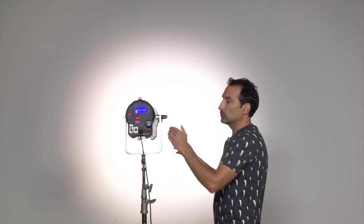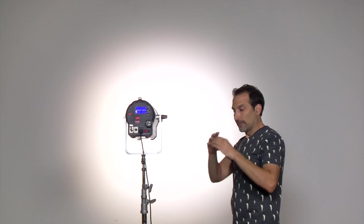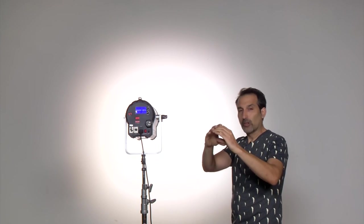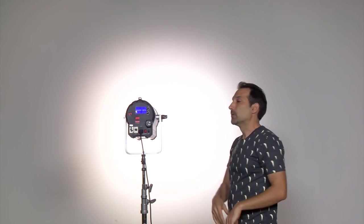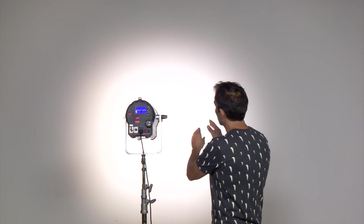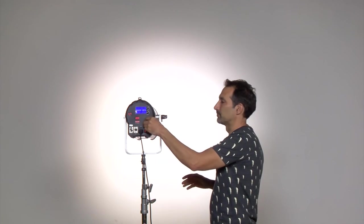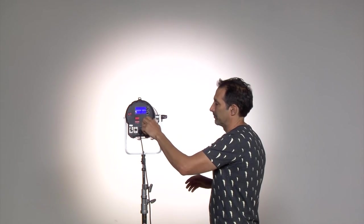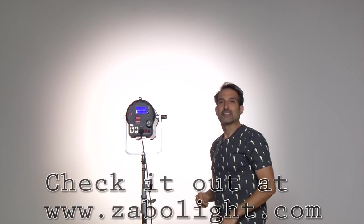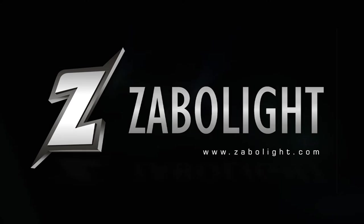Now of course when you go to spot you're focusing all the light to the center. So therefore your center is going to get hotter than your outer edges. So check it out at Szabolite.com